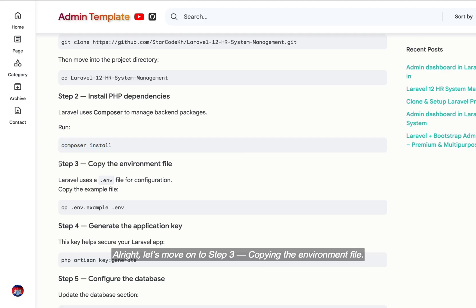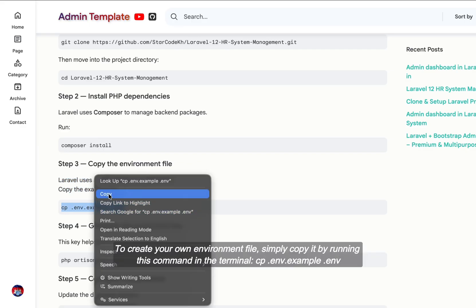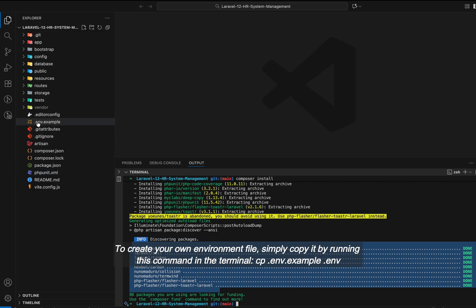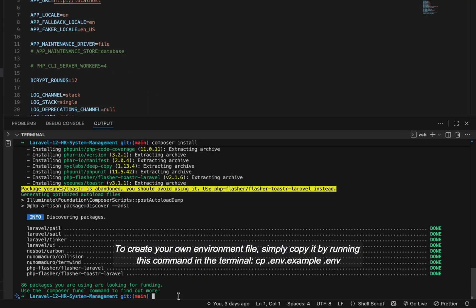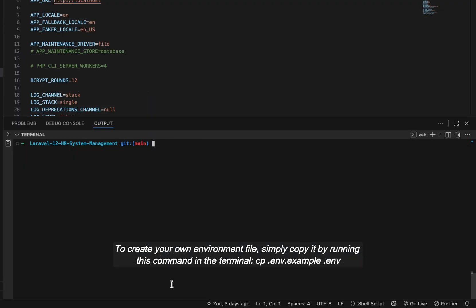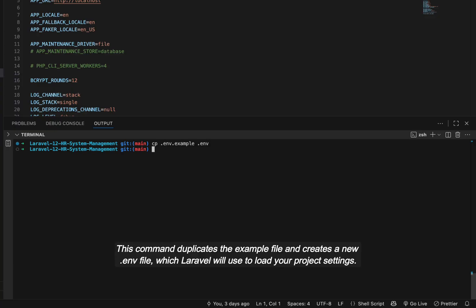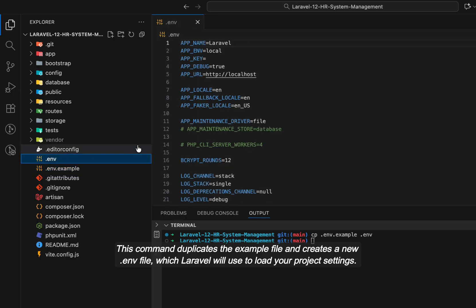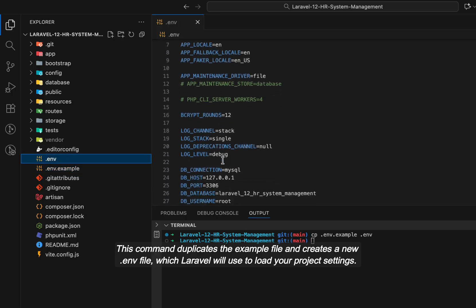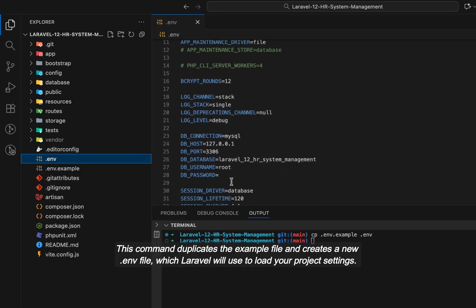Alright, let's move on to step three, copying the environment file. Laravel uses a special file called .env, which stands for environment. To create your own environment file, simply copy it by running this command in the terminal: cp .env.example .env. This command duplicates the example file and creates a new .env file, which Laravel will use to load your project settings.